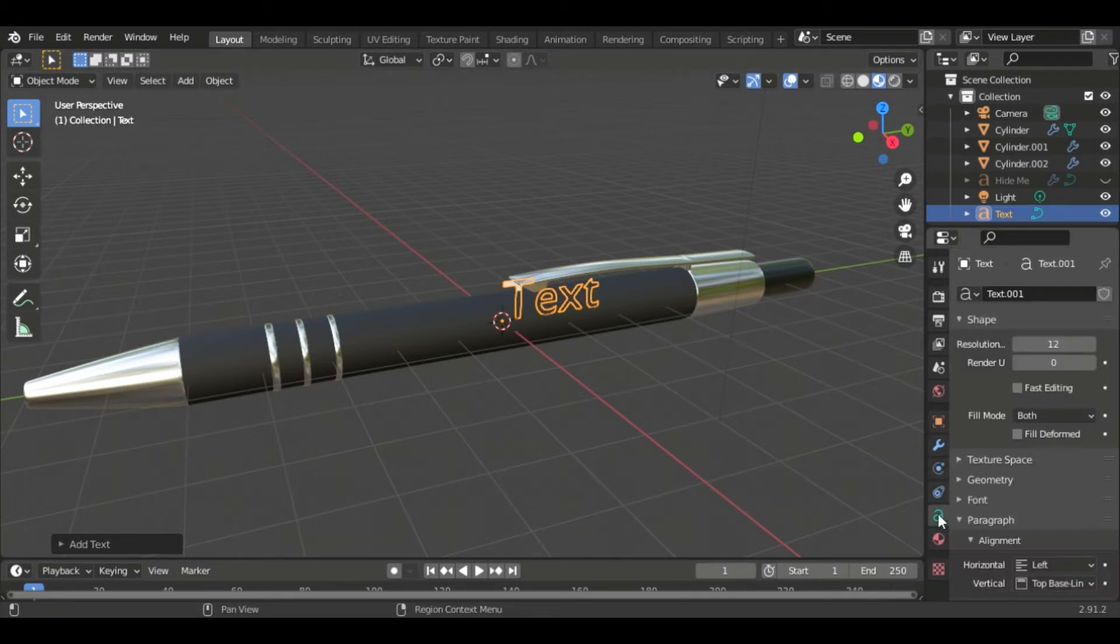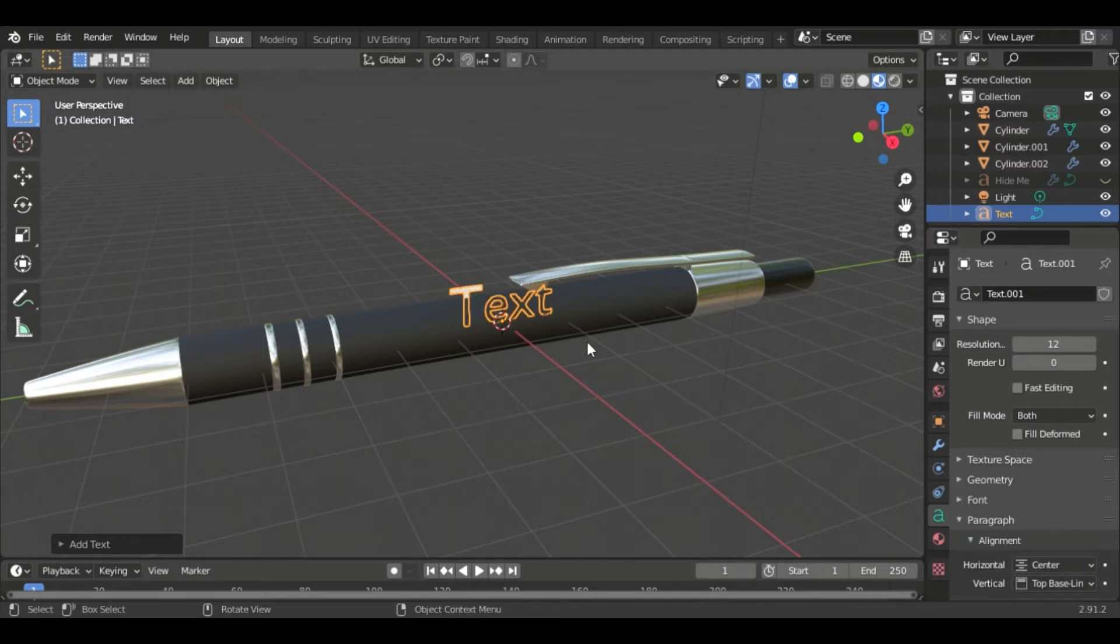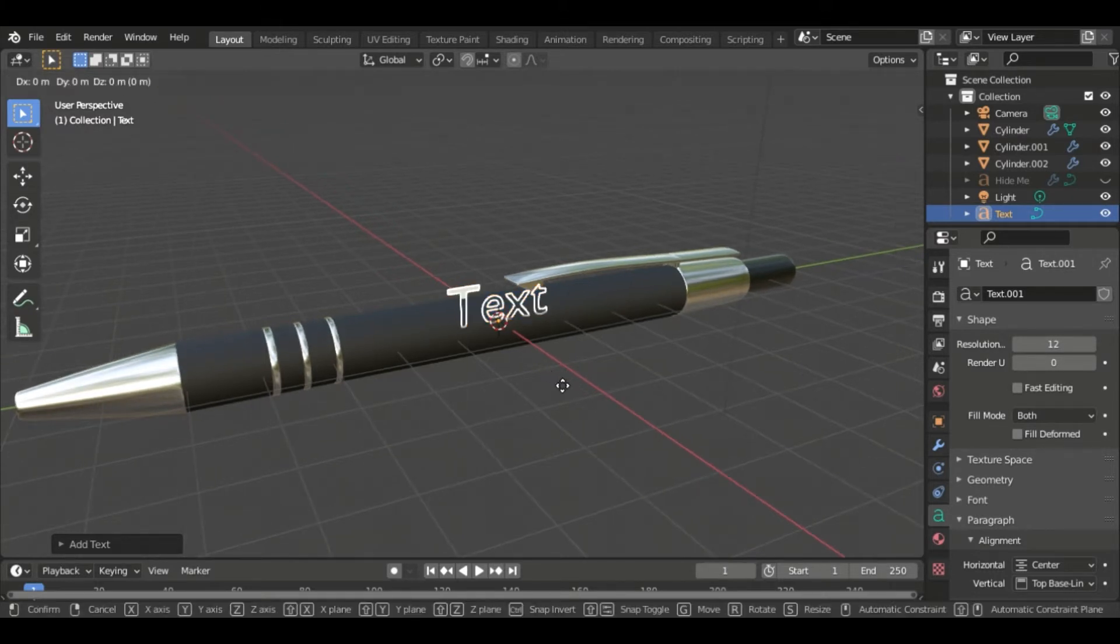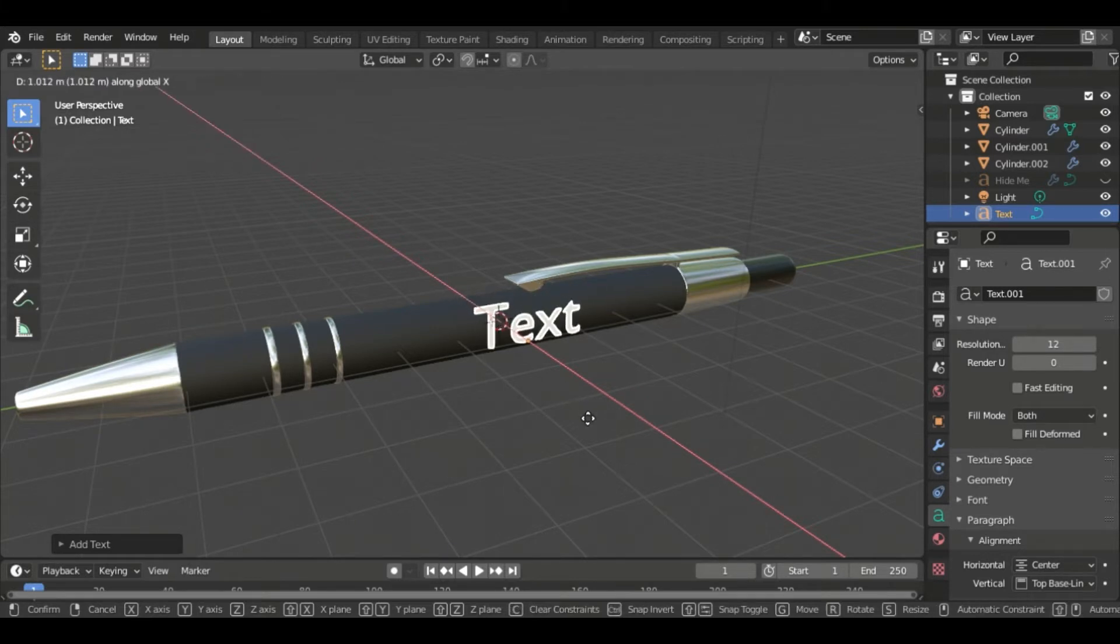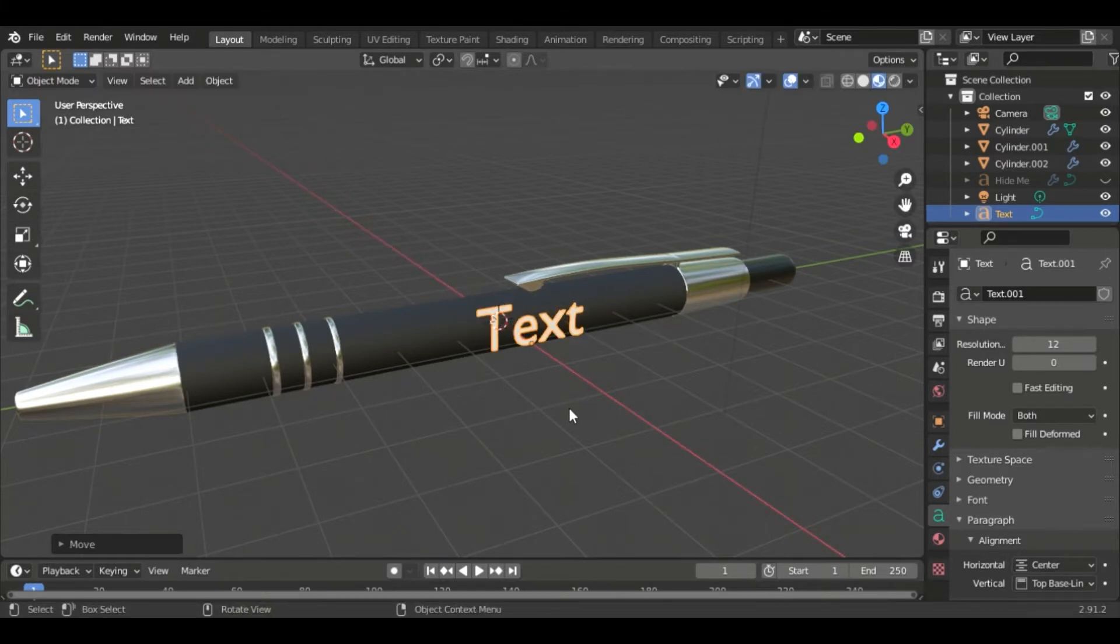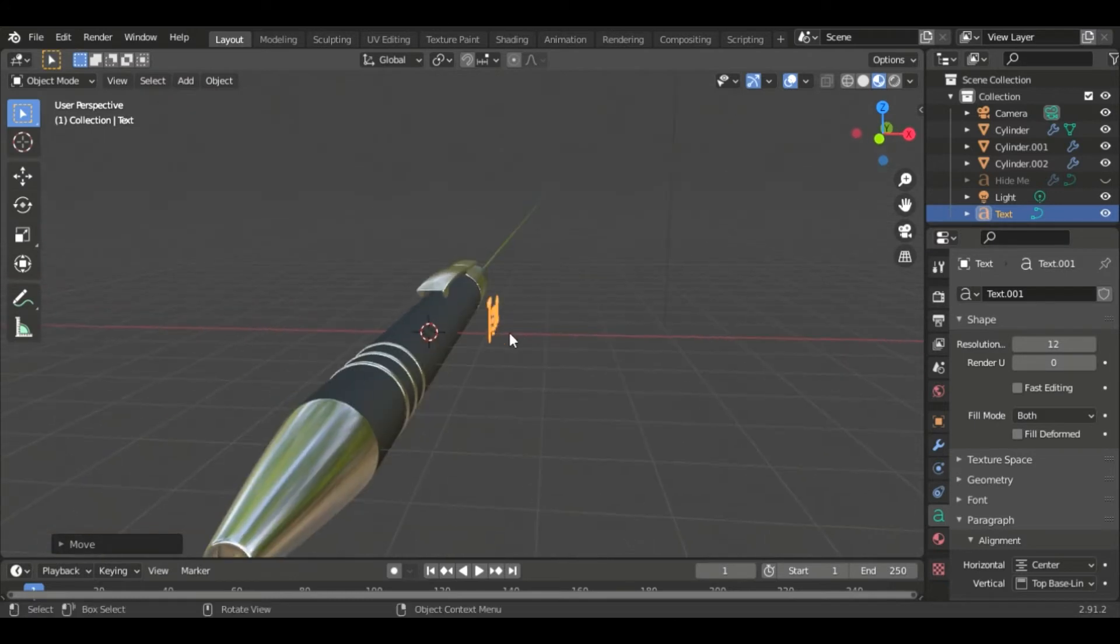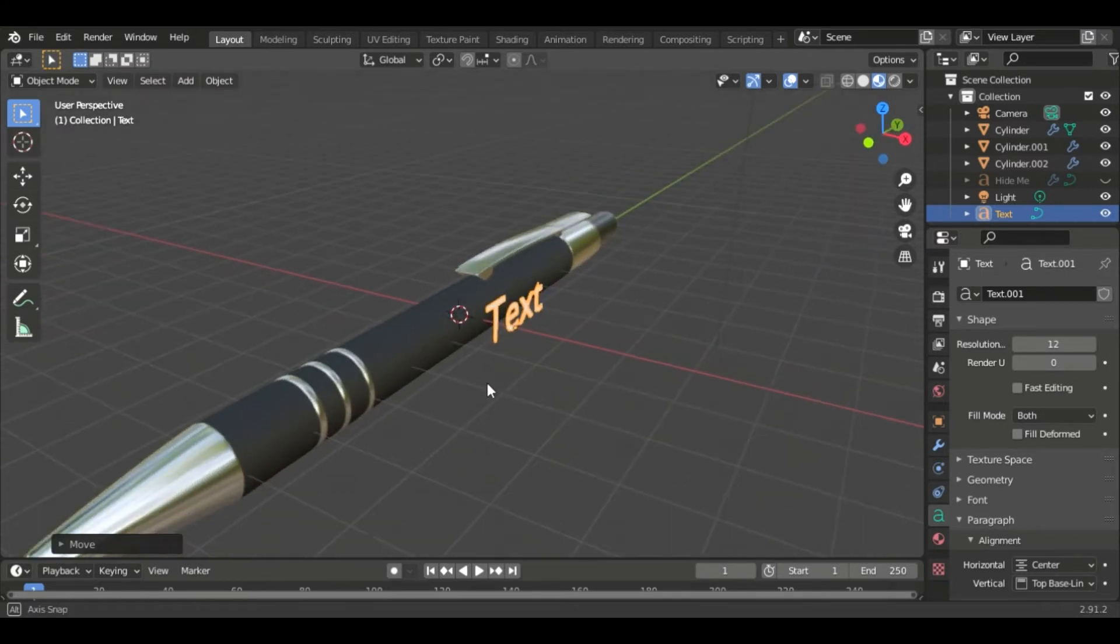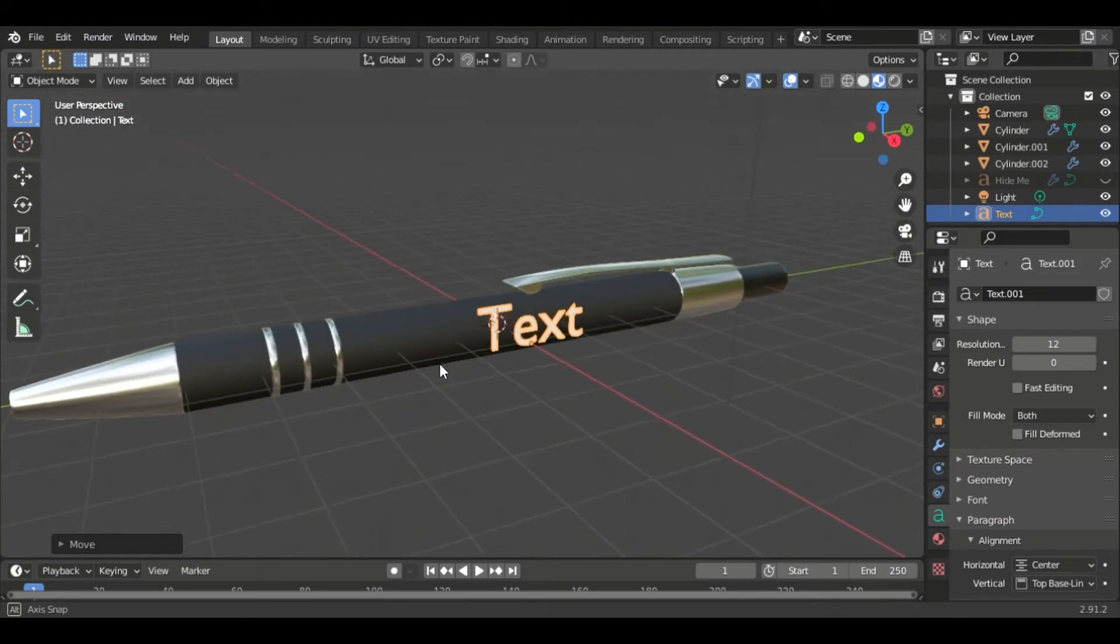Now we're going to go into our text data properties and under alignment we're going to go center and that's just going to make it a little easier to move and know exactly where it's placed and we're just going to grab it with G and then we want to slide it forward on the x-axis so we're going to push X and there we go. You don't need to move it too far forward, maybe about a centimeter there.